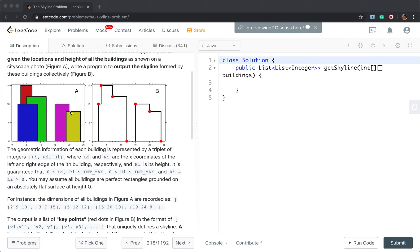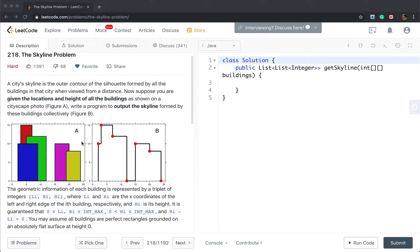For these two buildings we need to output this point, this point, and this point. How to solve this problem? I believe you will have the intuition that this problem needs us to do a sort. Why? Because we need to iterate through these buildings but the given buildings are not sorted. So we first need to sort these buildings by their left index. For a given building we have its left index, right index, and its height.